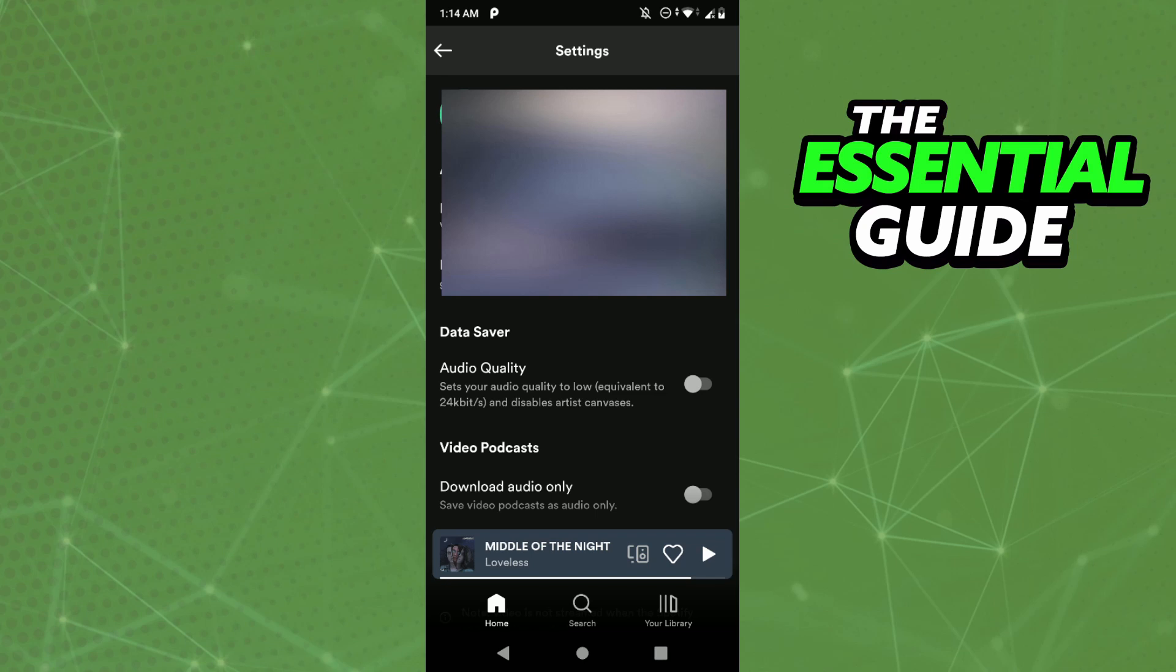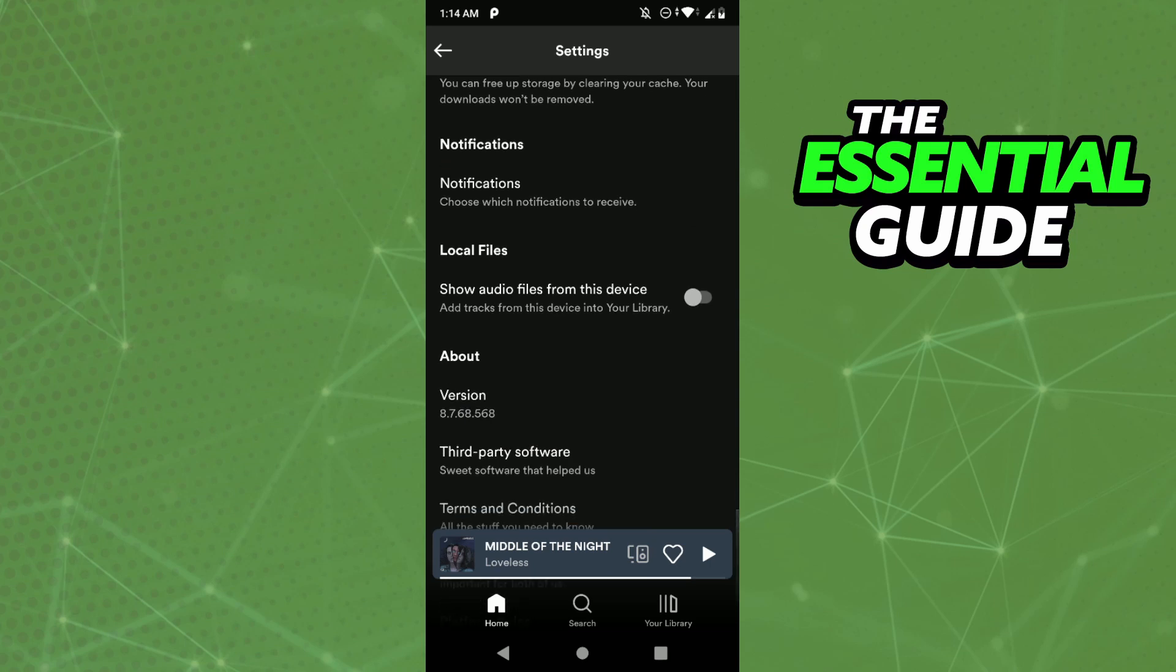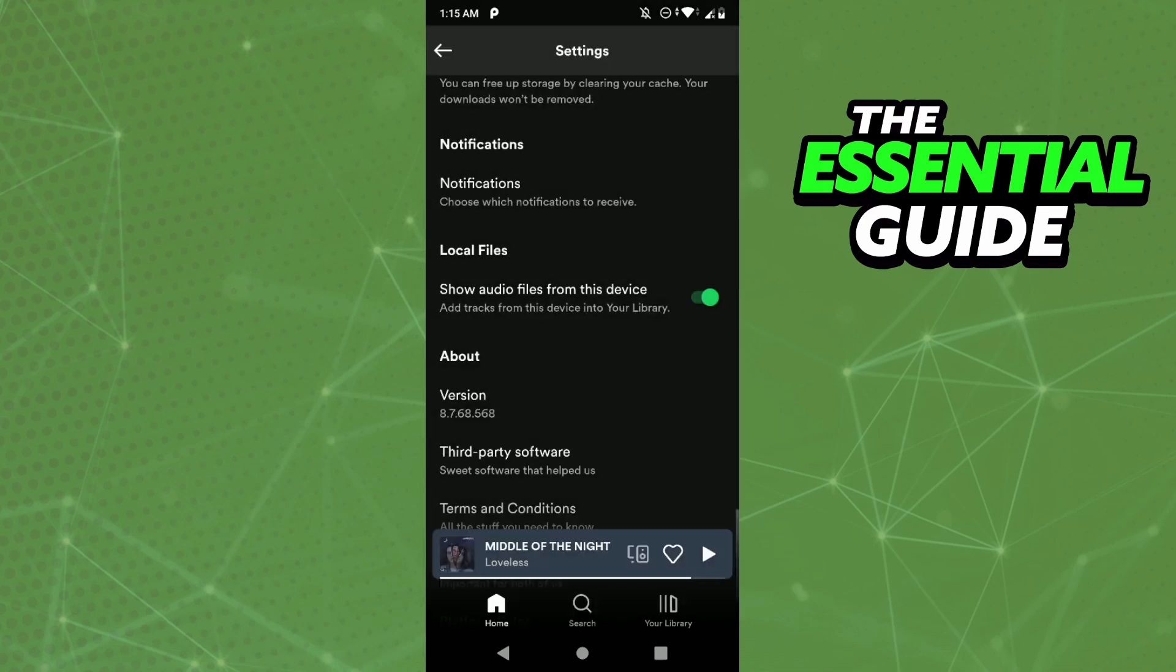Just scroll down until you see Notifications and Local Files. Enable the Local Files option and click Allow.